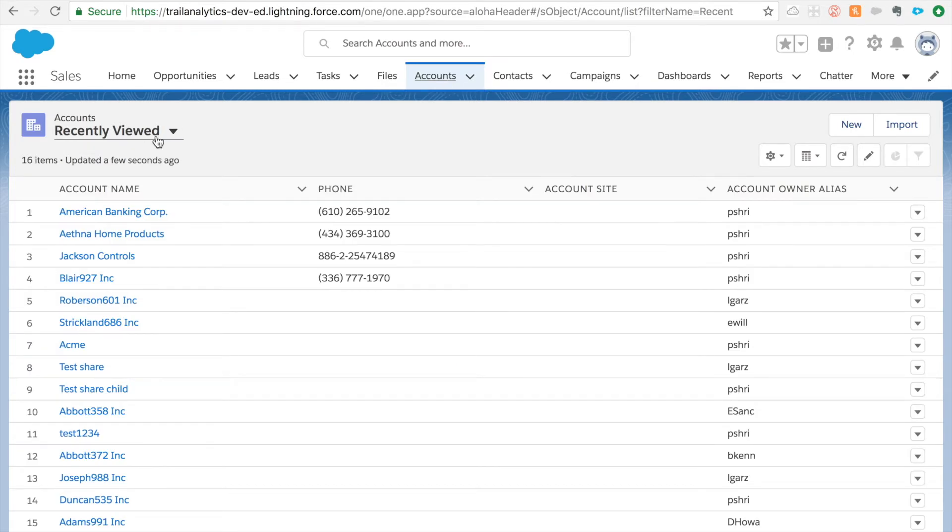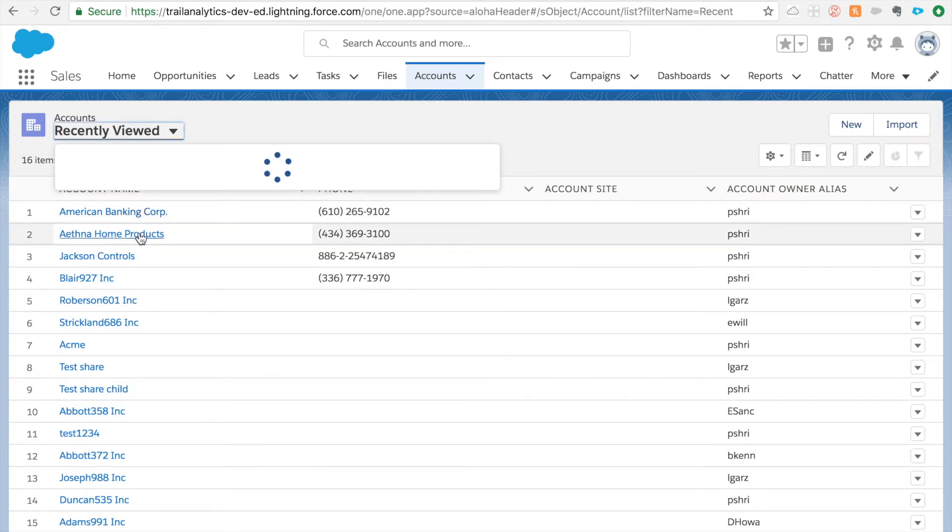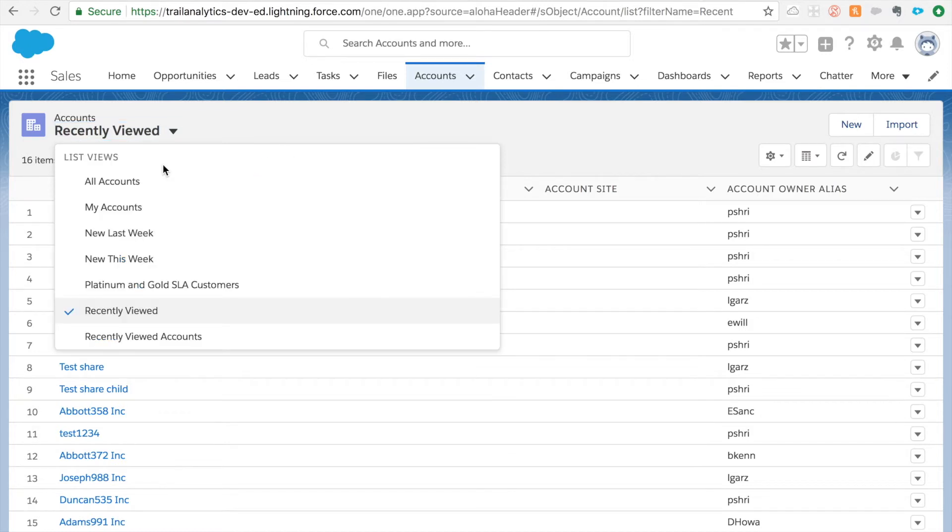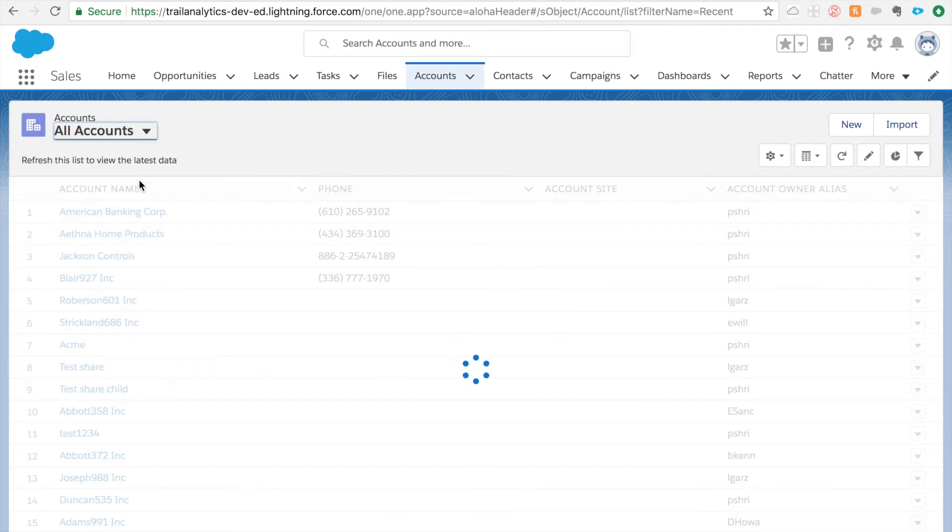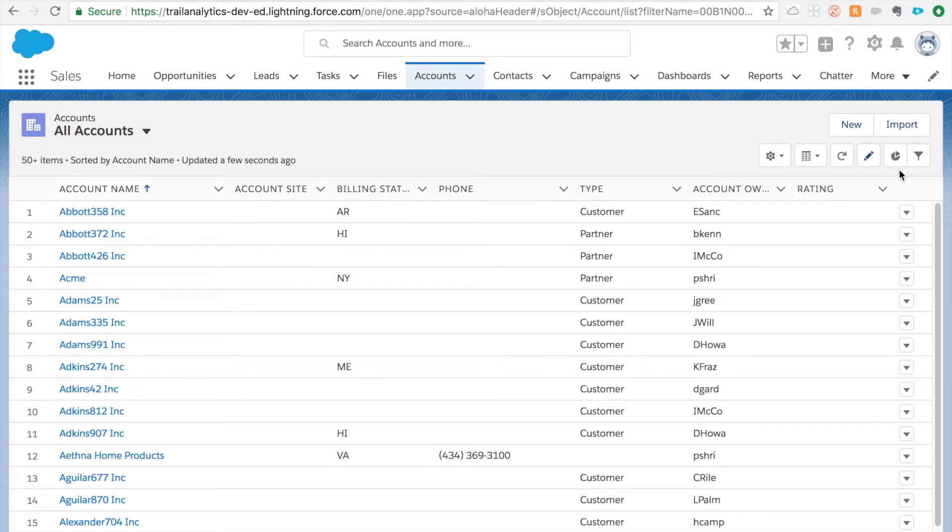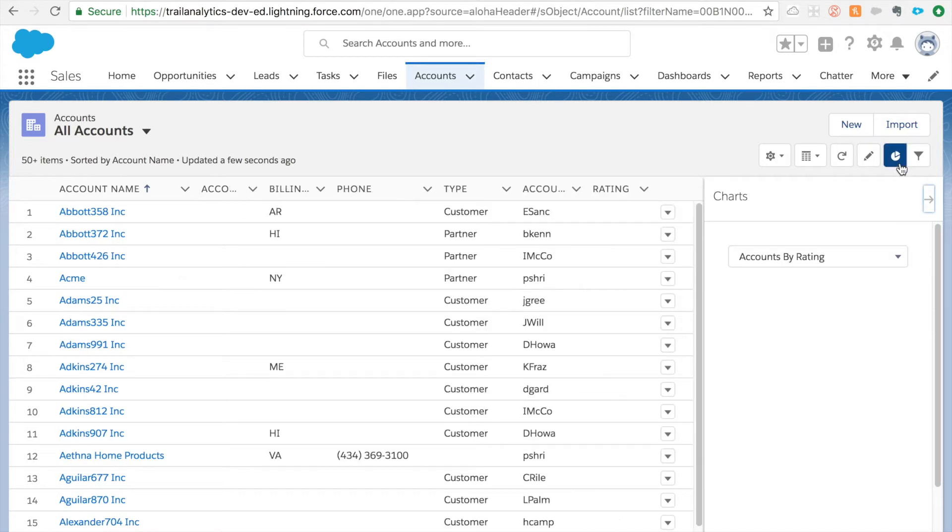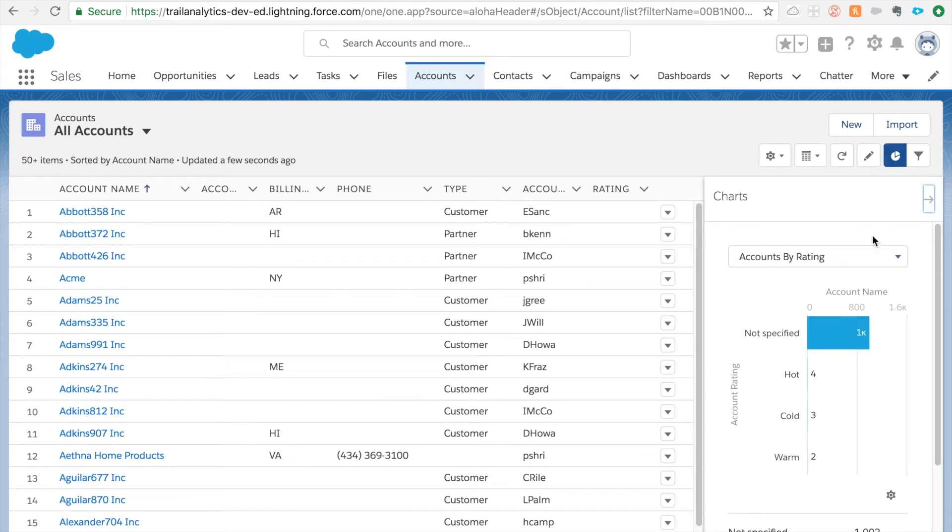You could use it for accounts for example. You want to see what are hot or what are the ratings of different accounts you have in your org, so you can actually use that. And one thing to notice is that the chart does not change based on what list view you are on.